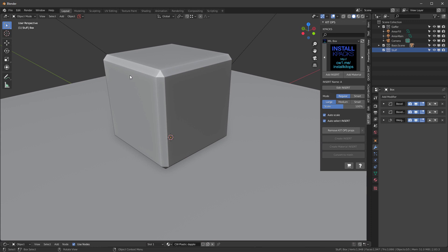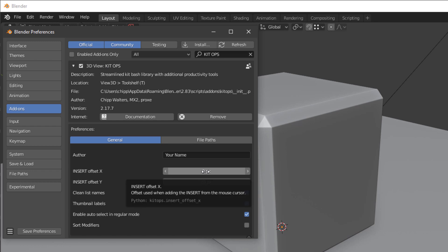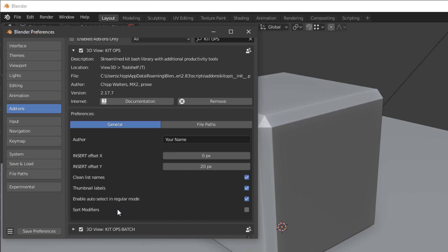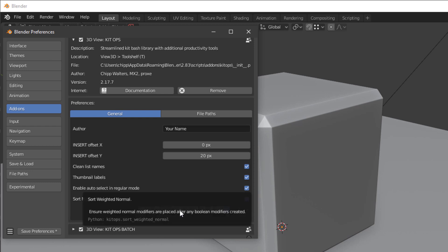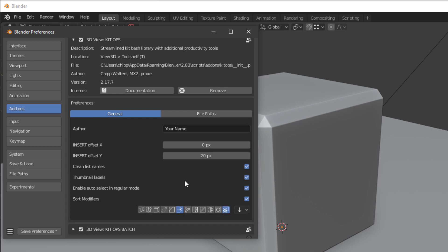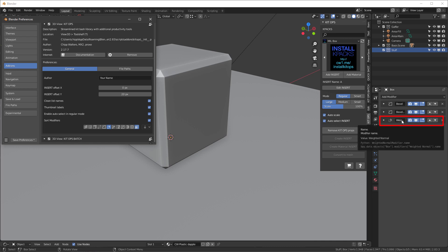We're going to want to install more, so I'm going to go into preferences and Kit Ops. Before we install K-packs, let's look at these preferences for a second. This one at the bottom, Sort Modifiers, I like to keep it so that Sort Weighted Normal is turned on. If you always have a weighted normal at the bottom of your modifier list and you add an insert, it'll push the weighted normal to the bottom, which is what you want for cleanup of your mesh normals.